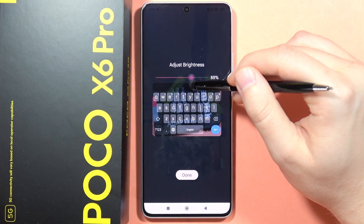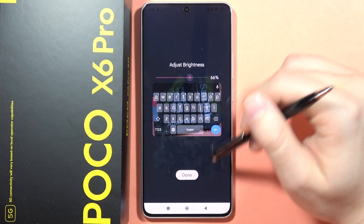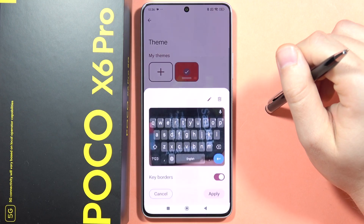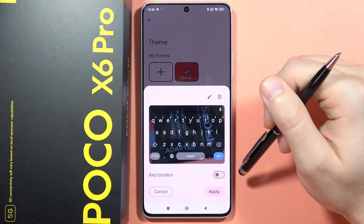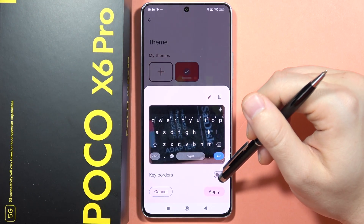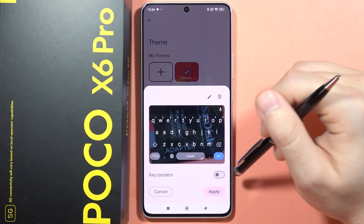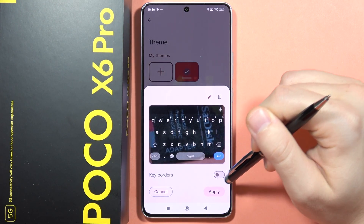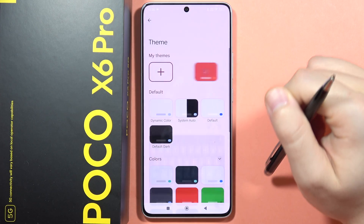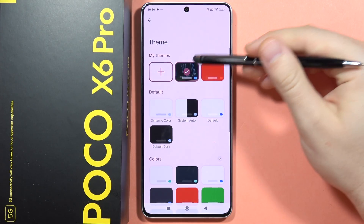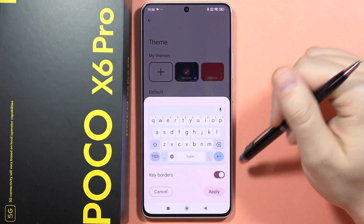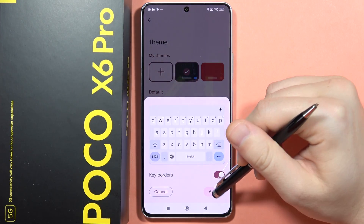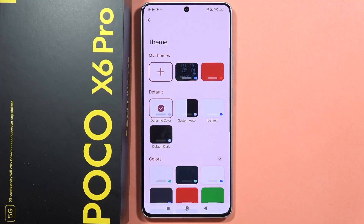Now I can set the brightness of the background picture and click Done. I can also turn the key borders on and off. When ready, click Apply — and as you can see, that's how it looks. Please subscribe to my channel and see you in the next one.